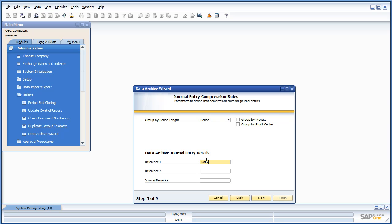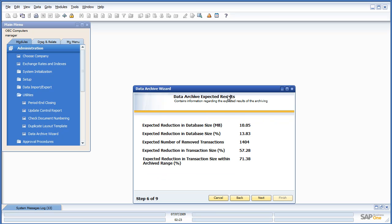I'm going to call this Data Archive 2006, and my reference number. And, it's going to give me a suggestion. It's going to say, this is my expected result. I think that it's going to reduce the database by about 10 megabits. It's a 13% reduction, since I have an 85 megabit database.